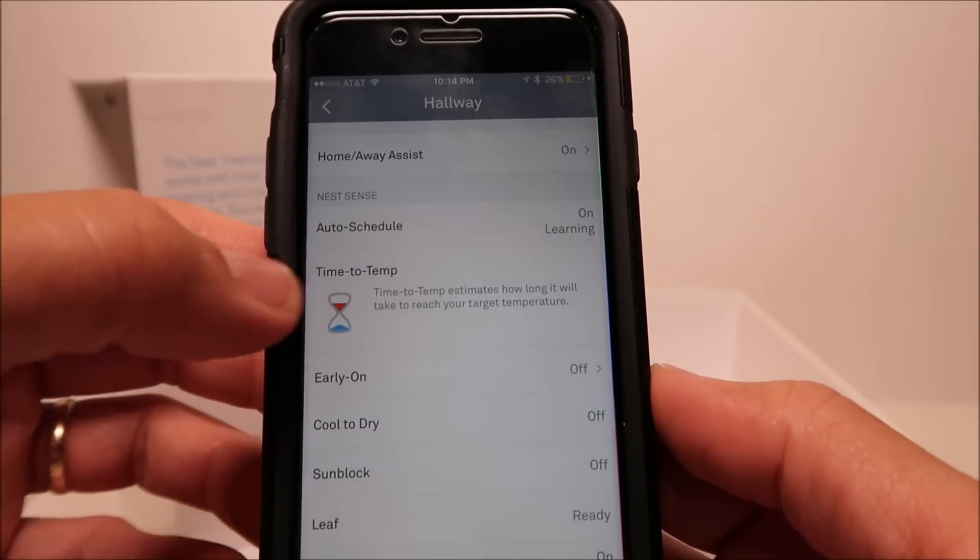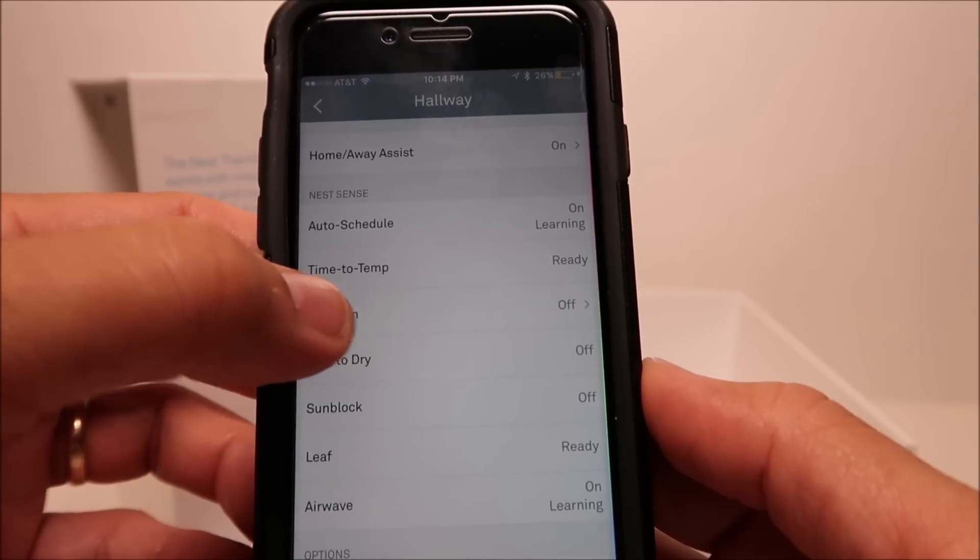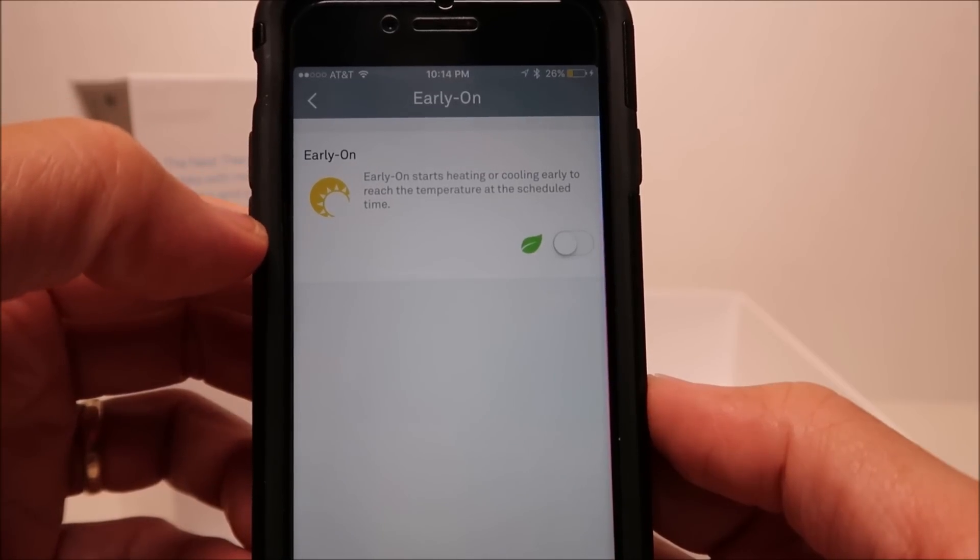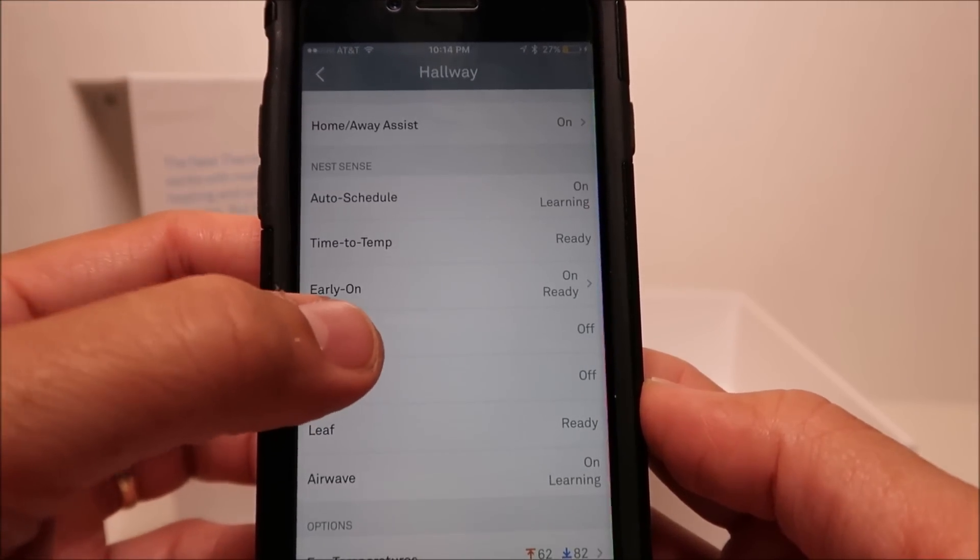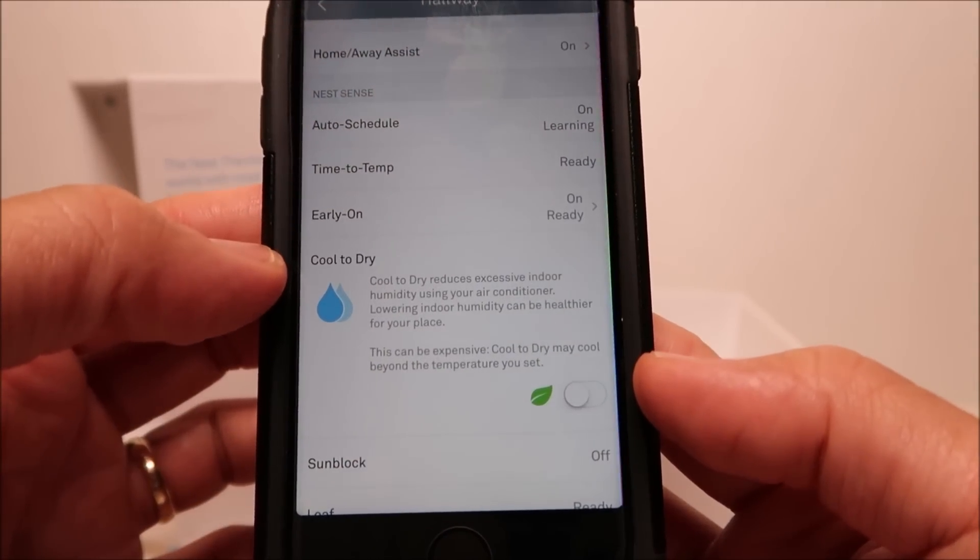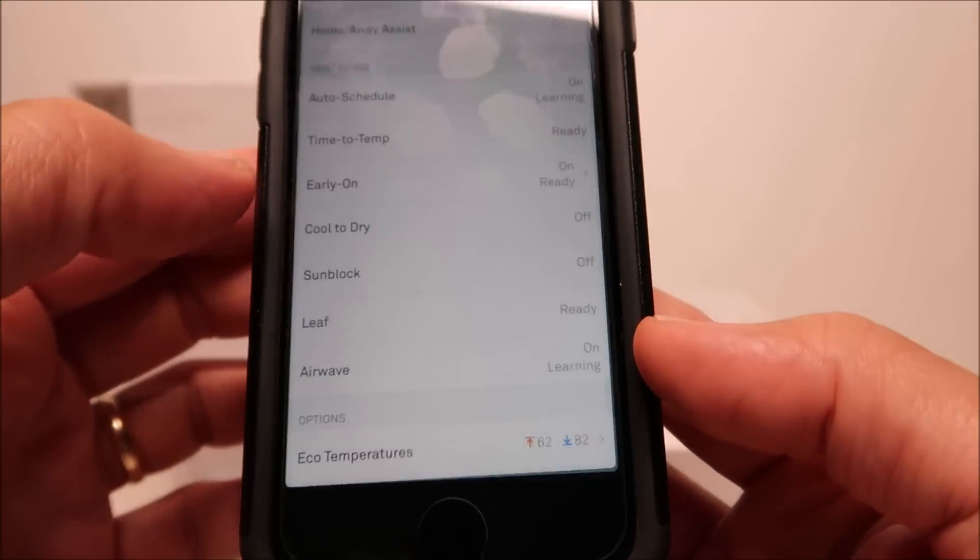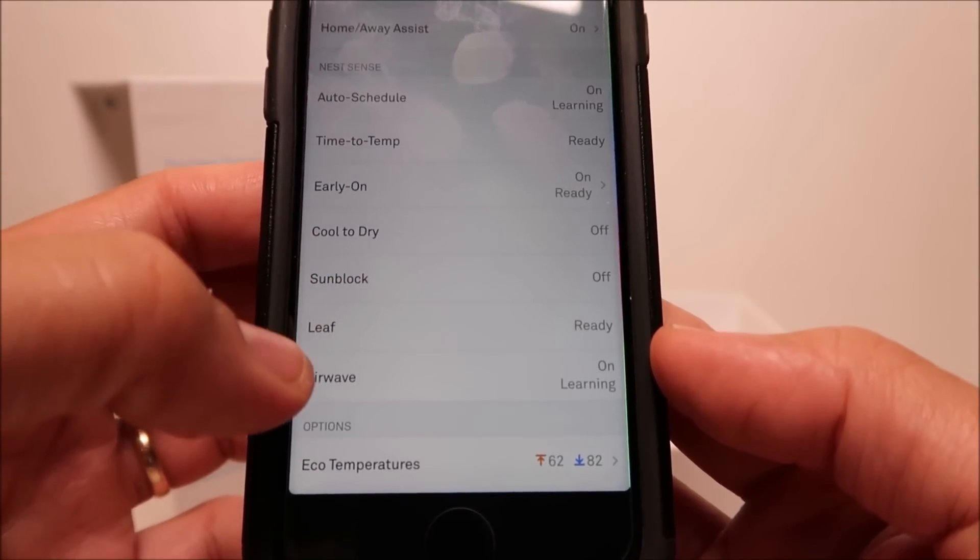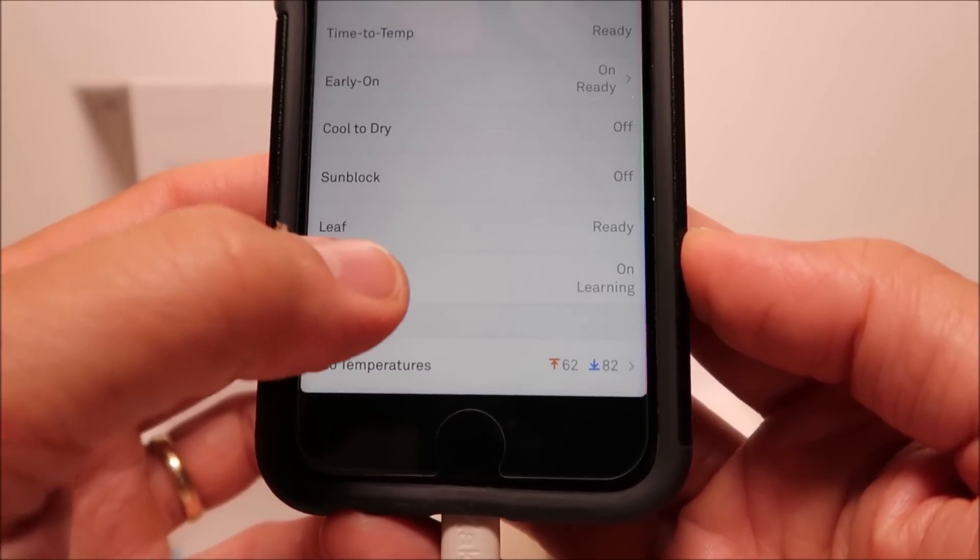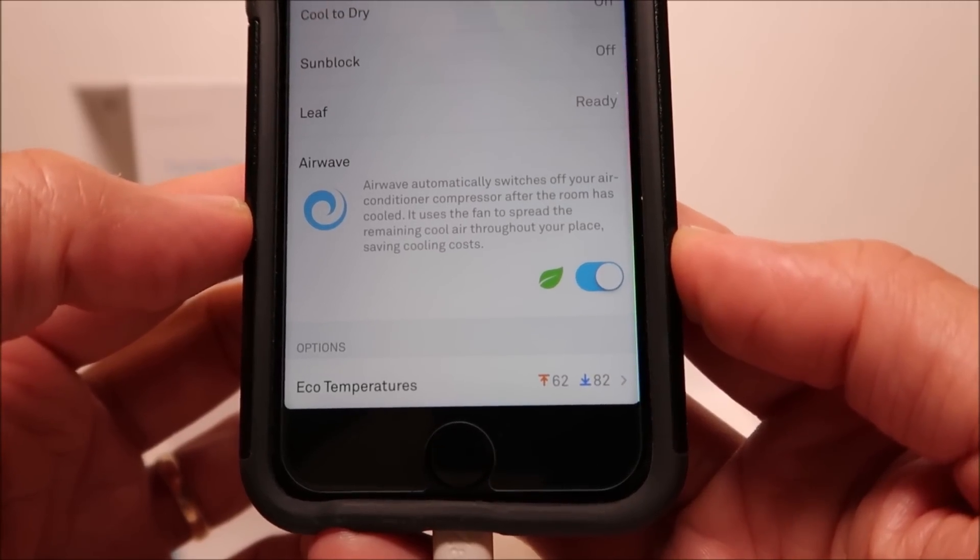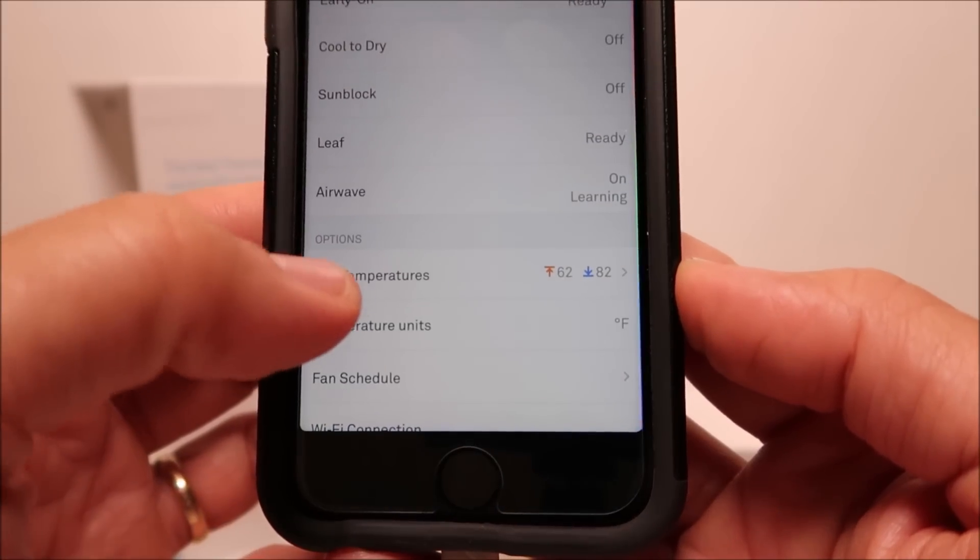We have the time to temp which estimates how long it will take you to reach your set temperature. We have the early on, which the thermostat will automatically start earlier so as to get to the set temperature on the scheduled time. There's cool to dry, which runs your AC a little bit longer so as to reduce the humidity inside the house. And we have the sunblock, which senses if your thermostat is in direct sunlight and will adjust the temperature accordingly.